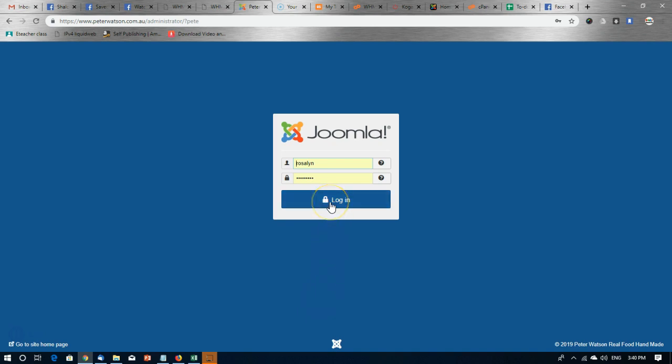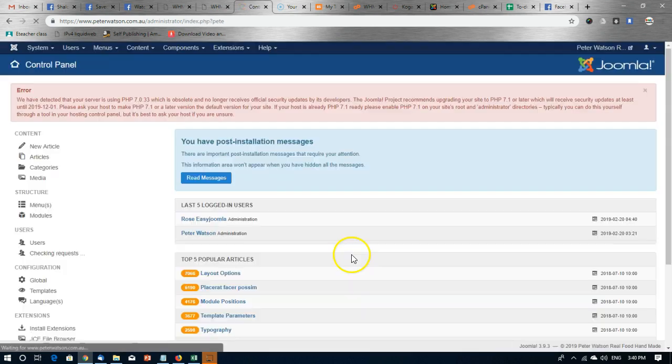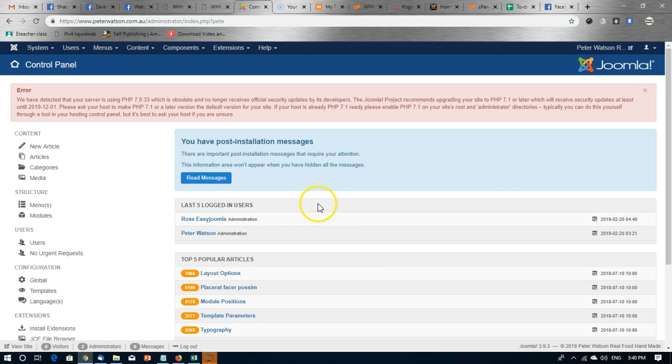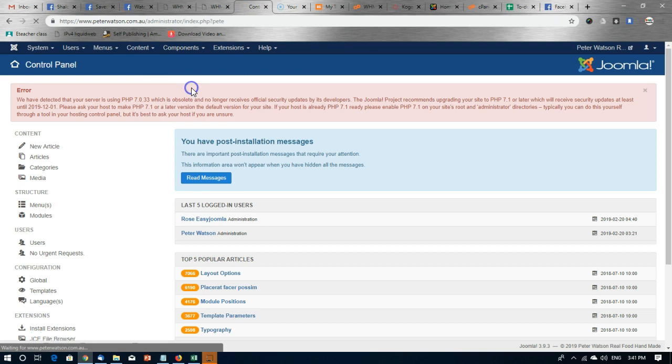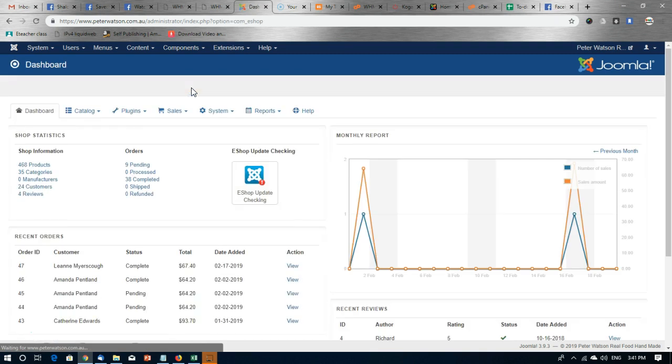So let's login to the website first. Having logged in, we head first to eShop itself because we need to export the products from the webshop.